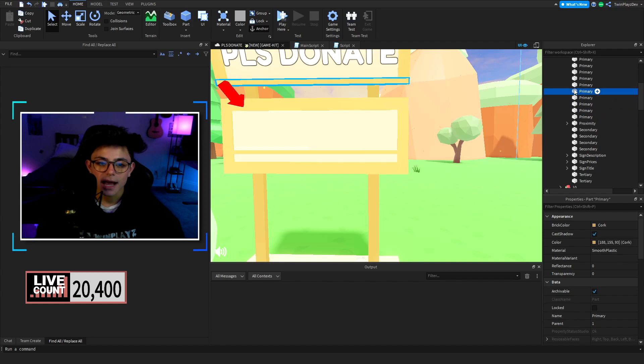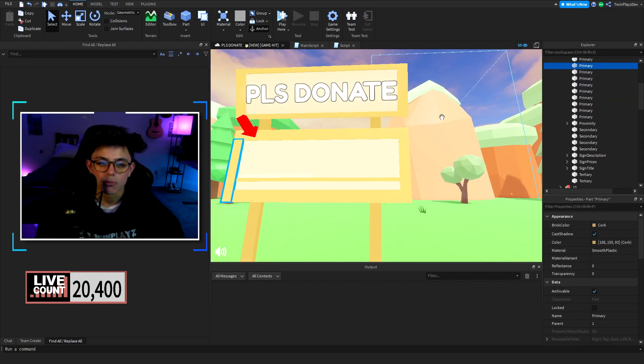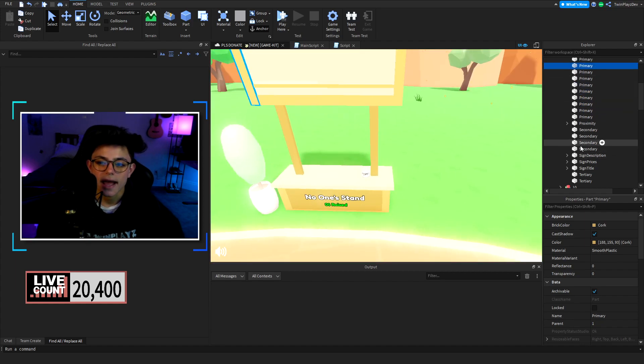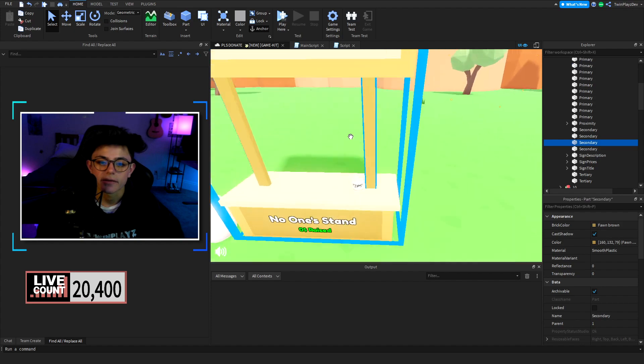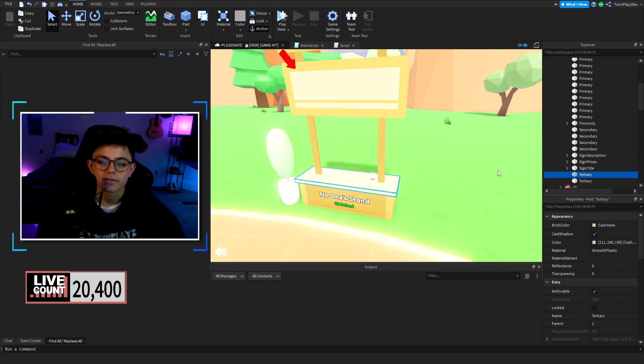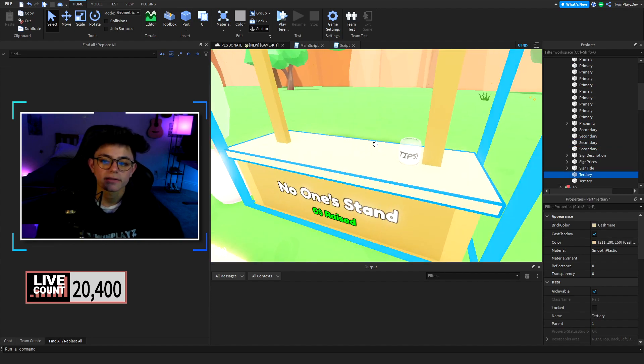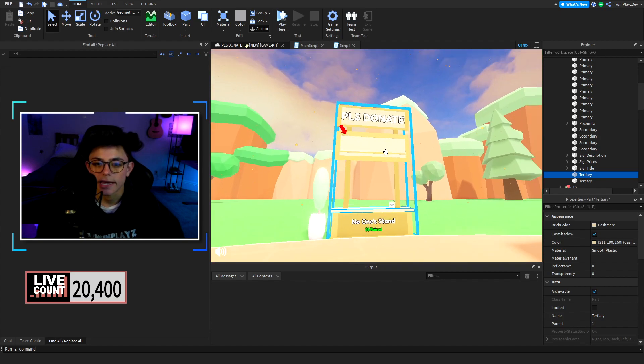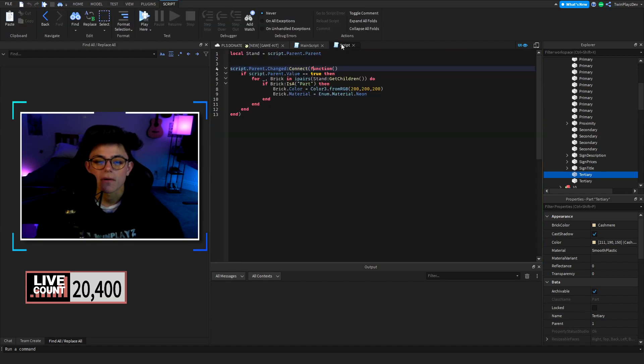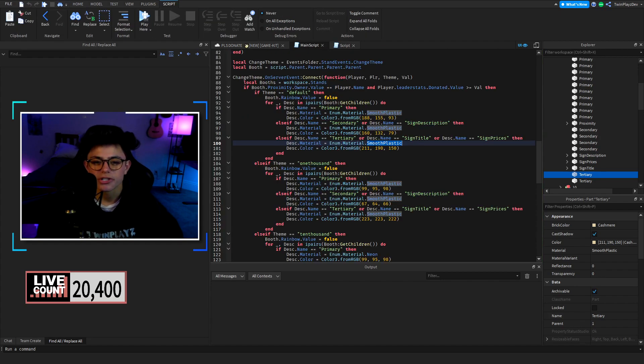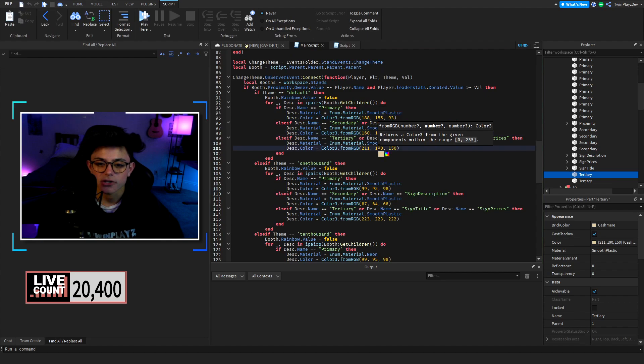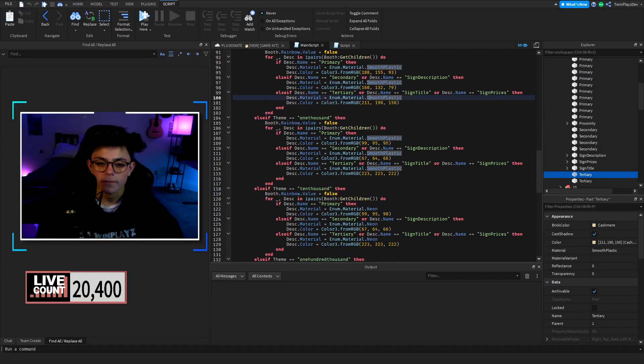Then we have the primary which is going to be the front part of it. Then we have the tertiary which is basically the lighter color. So this is what you're doing right here. He is changing it to these colors. This is the default color, so keep this one. This is the 1000, the secondary and the tertiary.